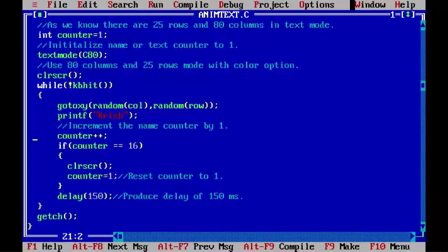The counter variable keeps track of the number of text or names printed on the screen.